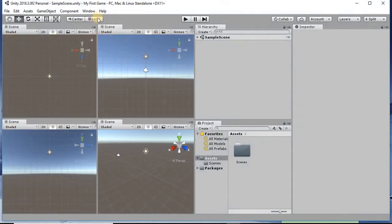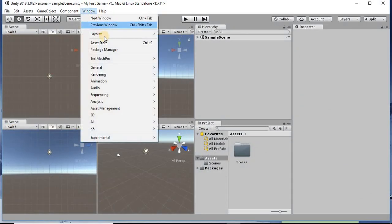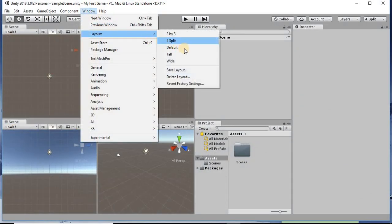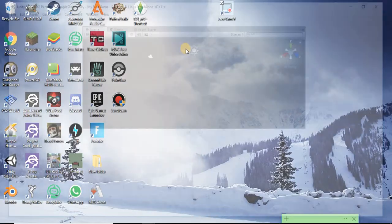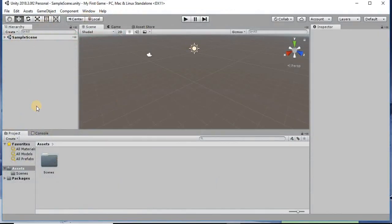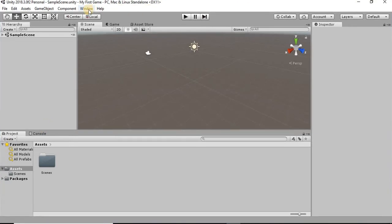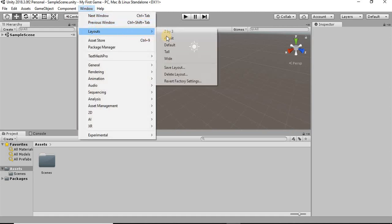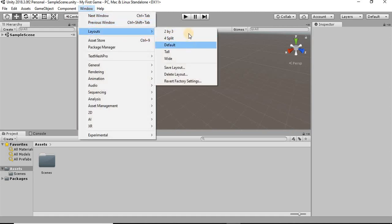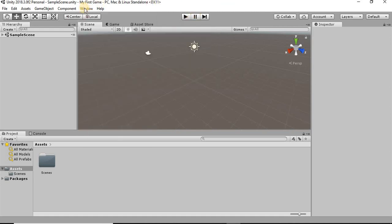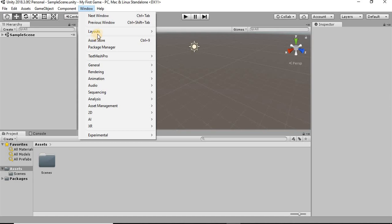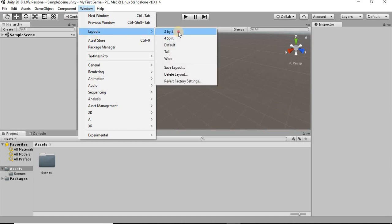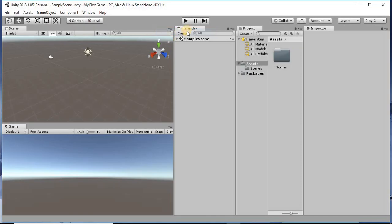I believe that it starts off when you first install Unity like this. It's listed as the default, so I'm assuming that's what it starts off as. But feel free to change it however you like it. I'm going to keep it at this 2x3.